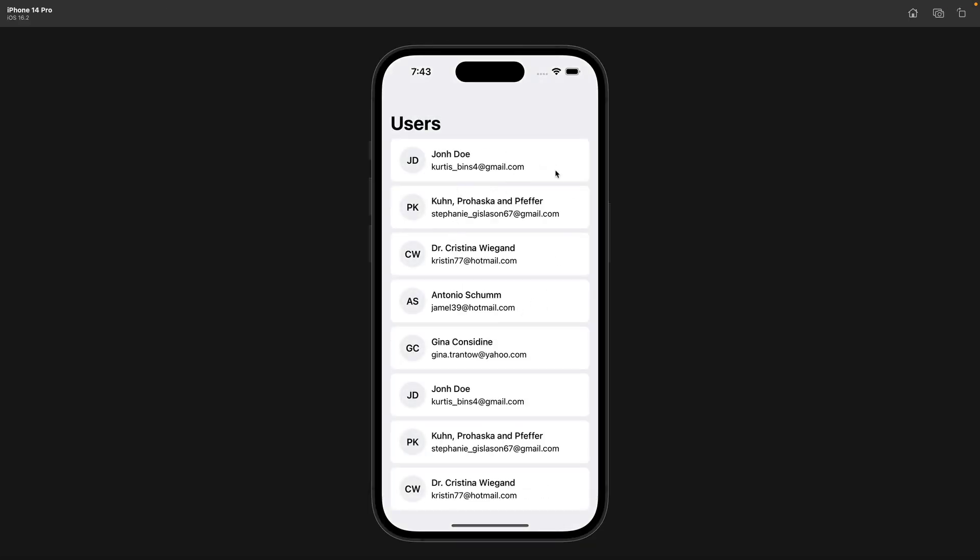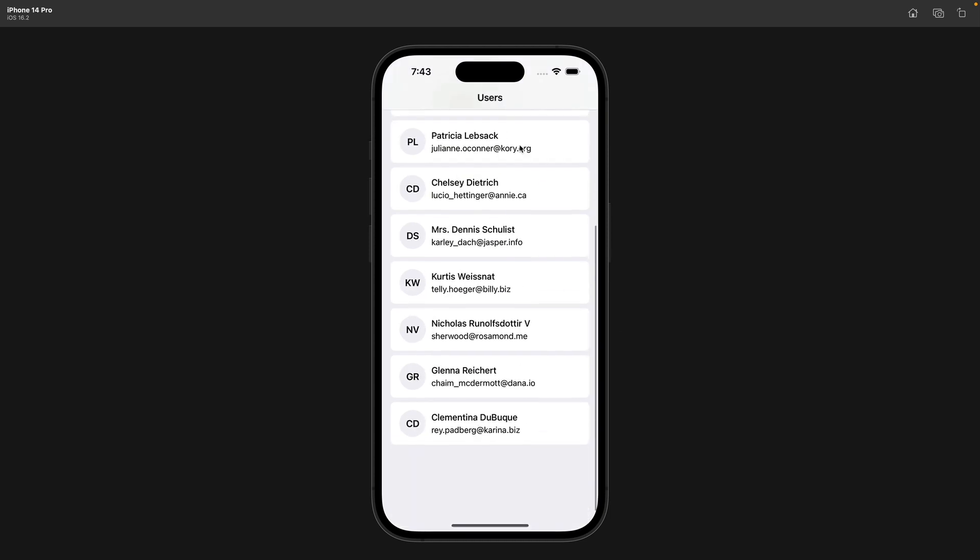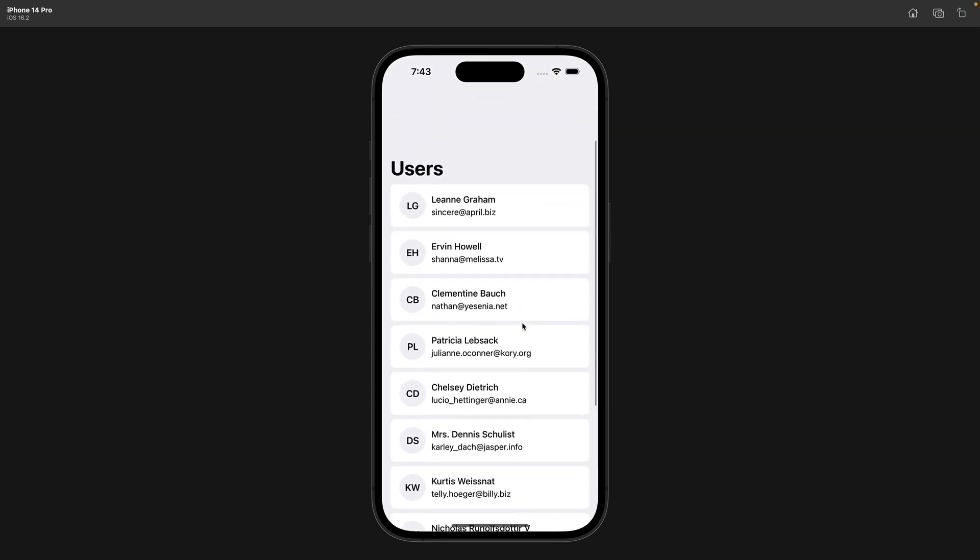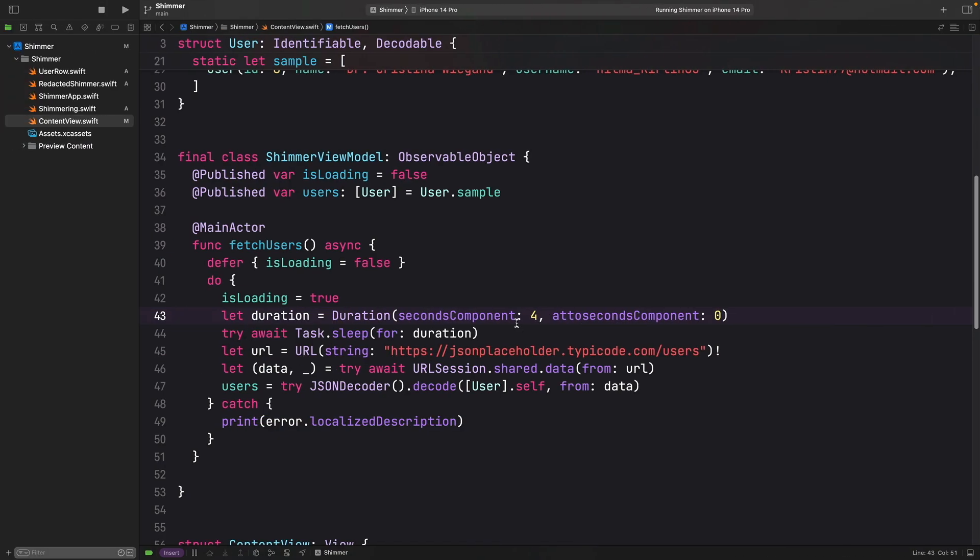So we can see this user data for four seconds. And once we get something from the server, it is going to replace those fake data.